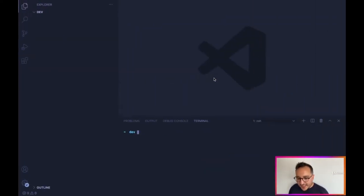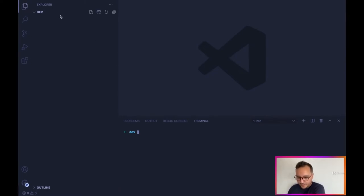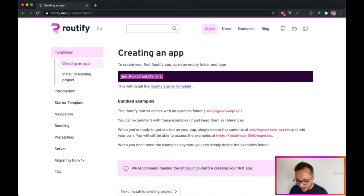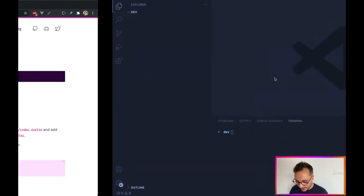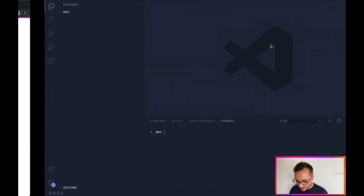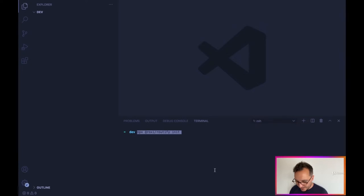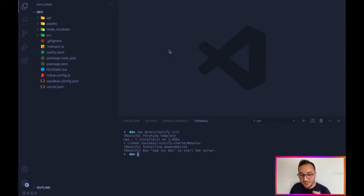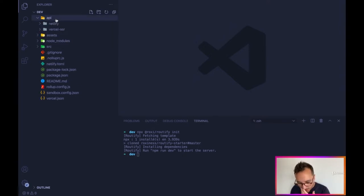As a code editor I'm using VS Code, and I already have my folder open with a terminal. I'm going to copy and paste this command here, which will download the Routify project. Once done, we have our whole project. Let's look at how it's structured.